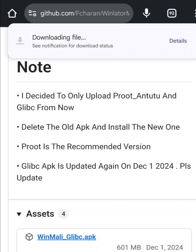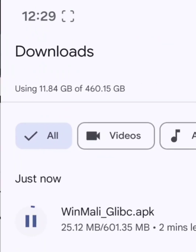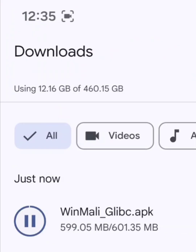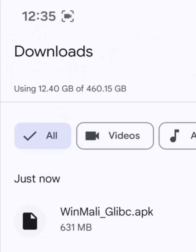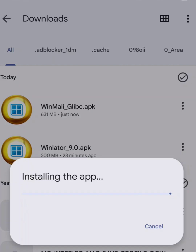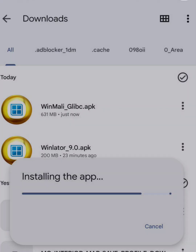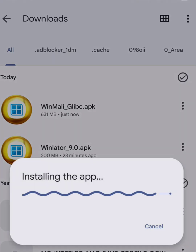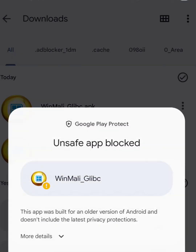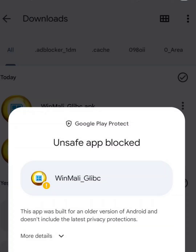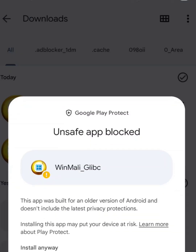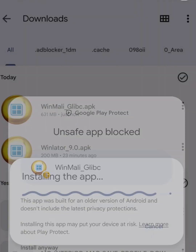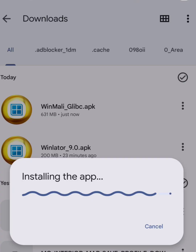The download will start. Wait until it finishes completely. It's about 600 megabytes. When the download is done, install the app. If PlayProtect warns you that the app might be unsafe, just tap More Details and choose Install Anyway. The installation will take a few seconds, depending on your phone.